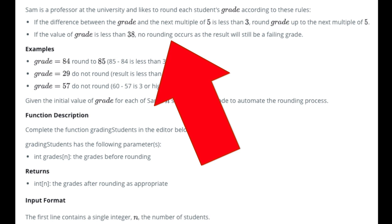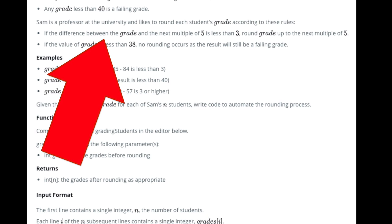In this instance, each student is going to have a grade. There's a couple of rules though, two rules exactly. One of the rules is that if the value of the grade is less than 38, not including 38, then there is no rounding and it results in a failing grade.